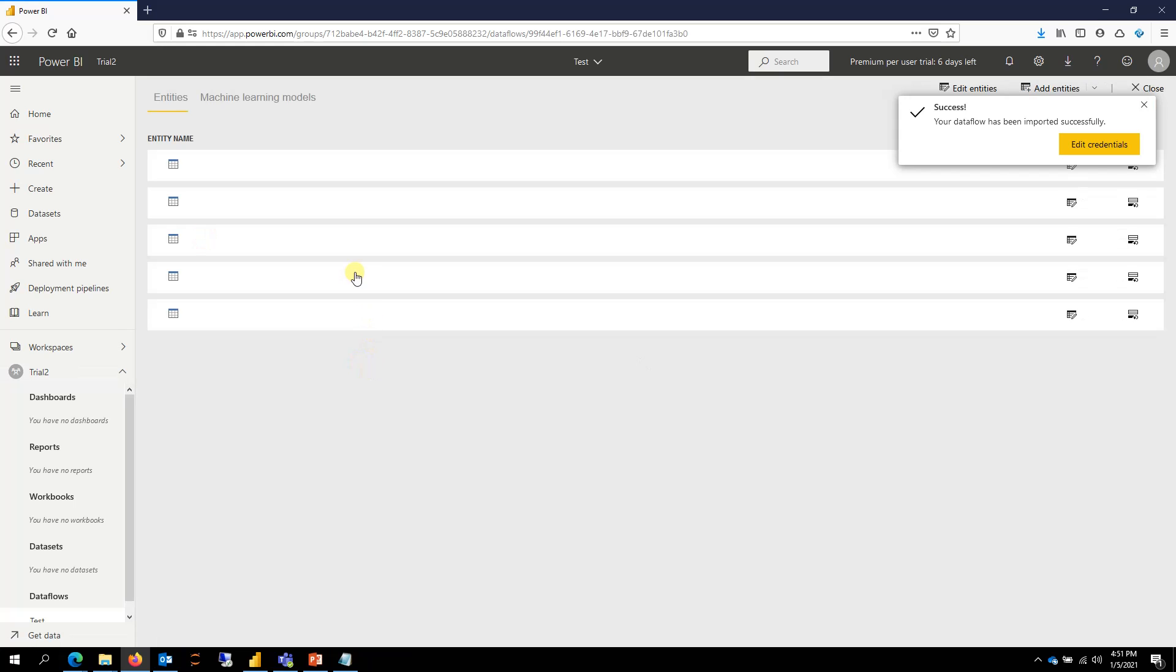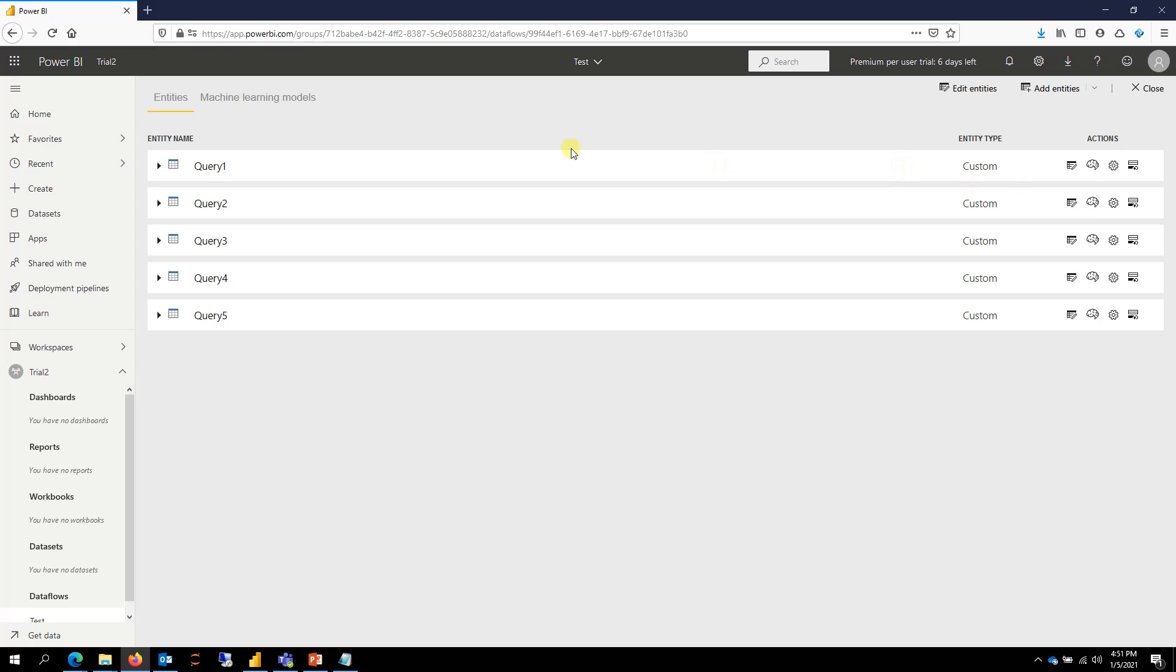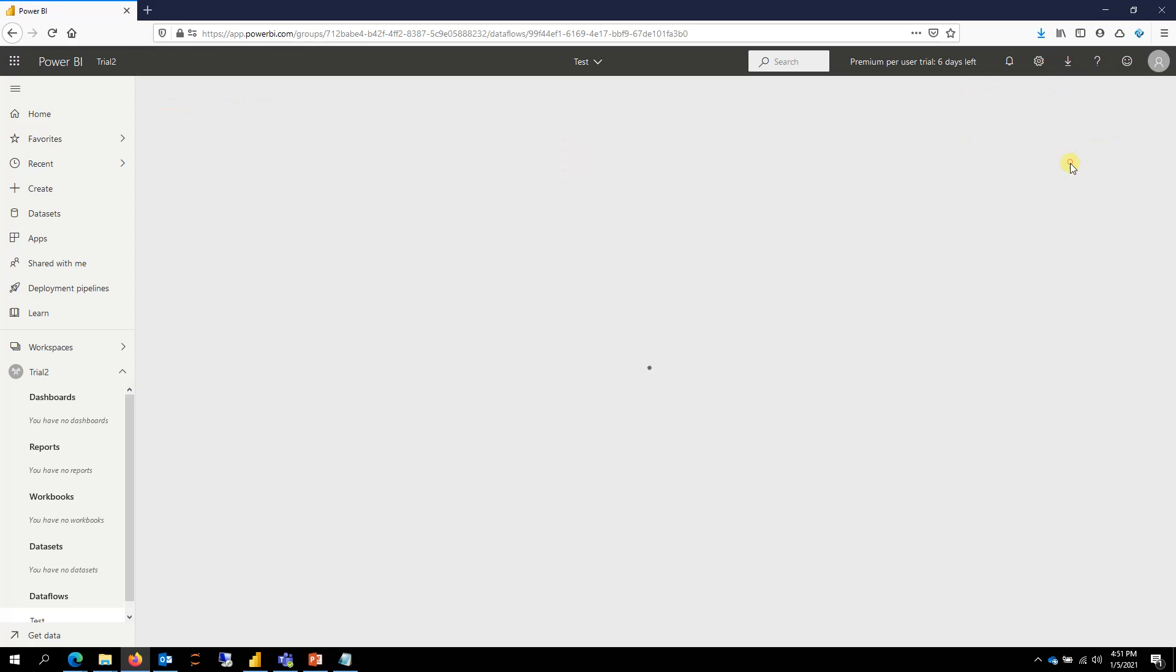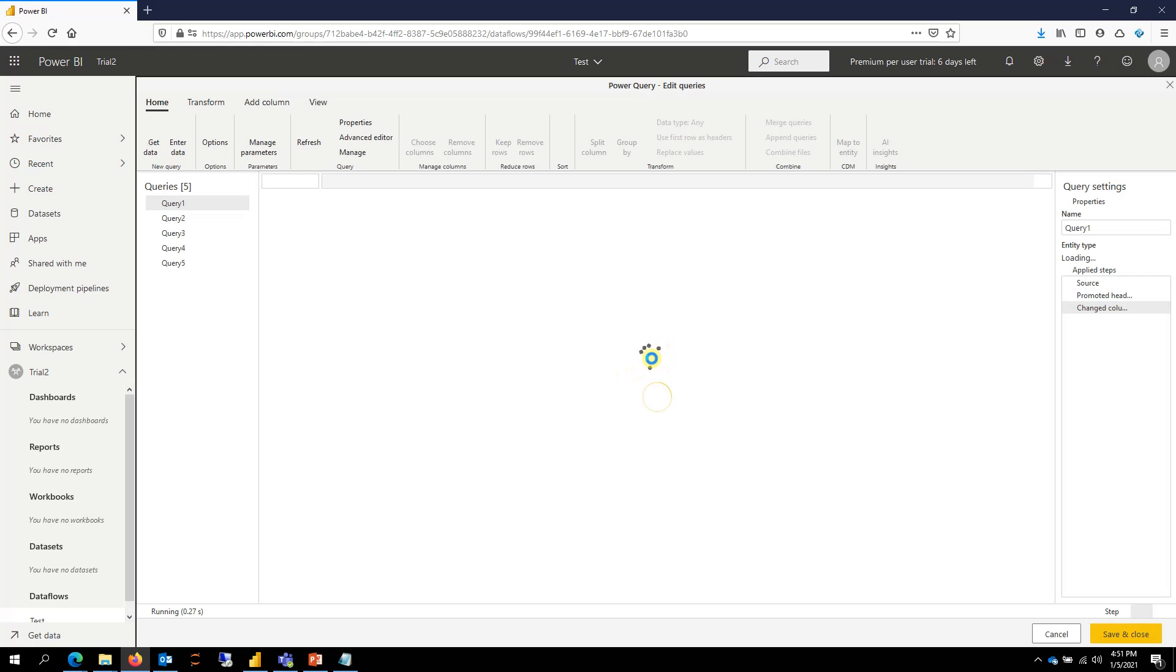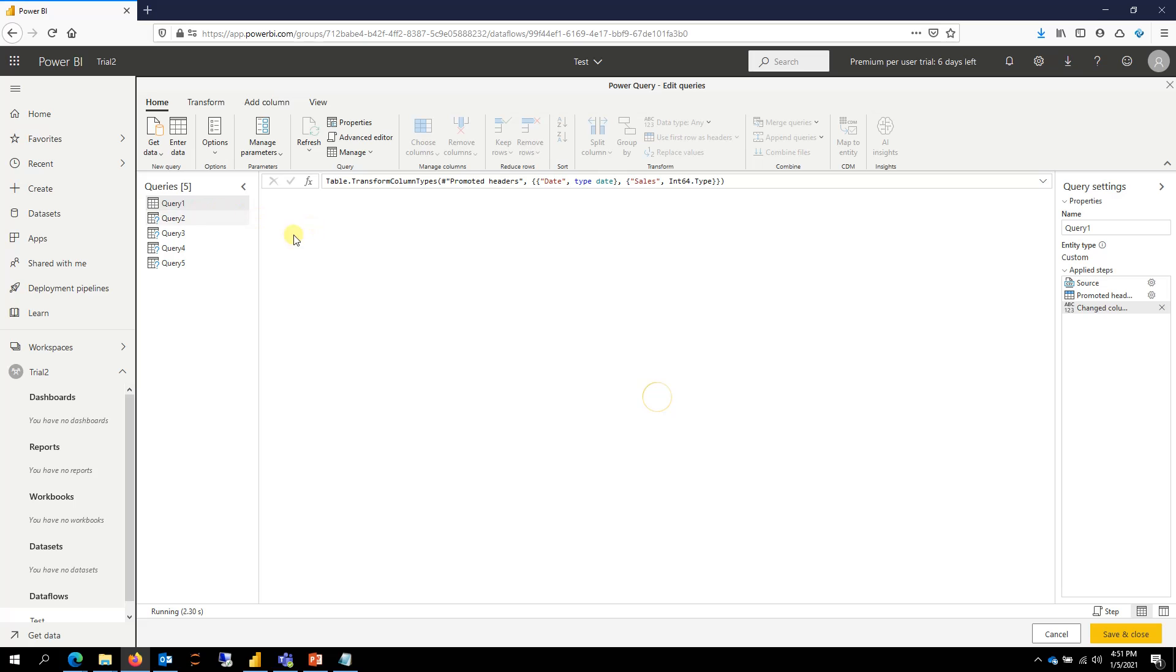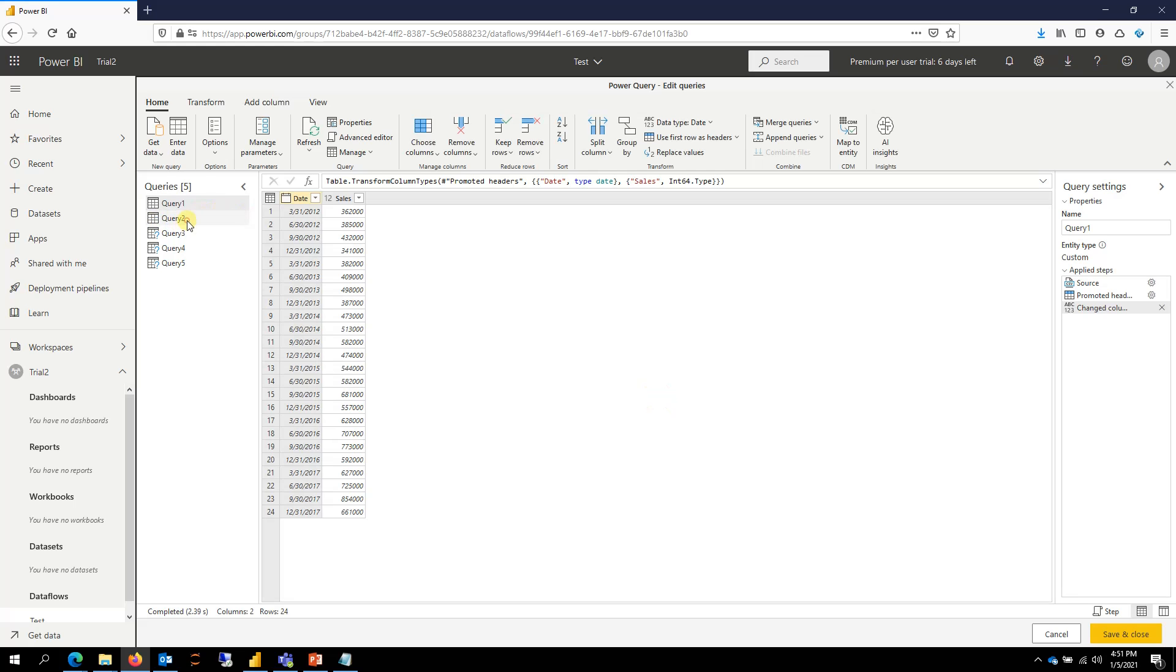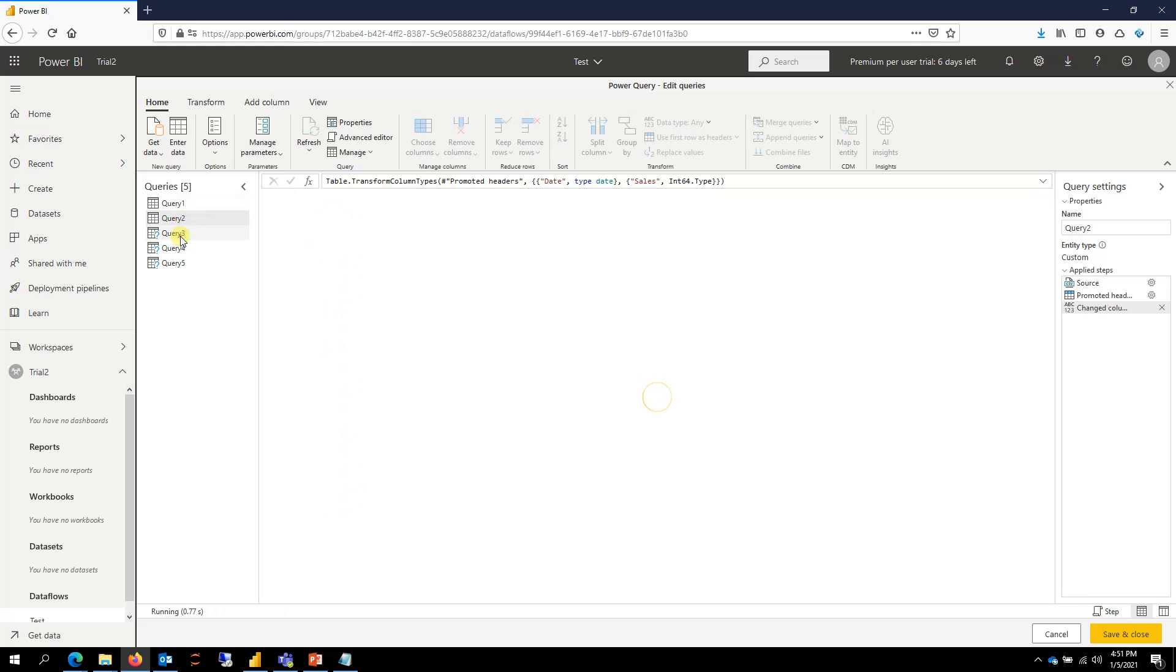If I go here and then edit the dataflow, you will see that it should pull in the data. Now again, in this case, I did not have to edit the credentials or enter the credentials.